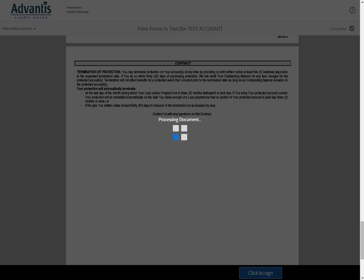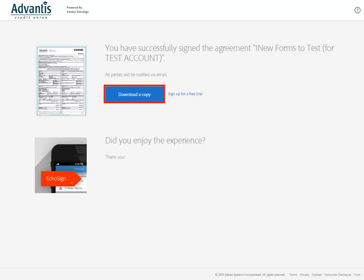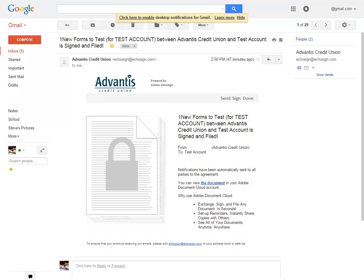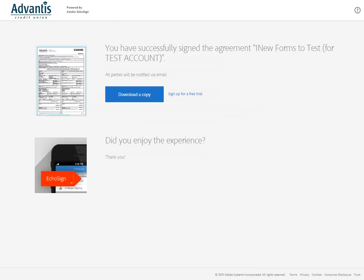The signed document will automatically be sent back to Advantis and both you and Advantis will receive an email confirmation acknowledging that you have e-signed your document. You can download a copy of the signed document for your records from the final screen or from a link in the confirmation email you will receive.